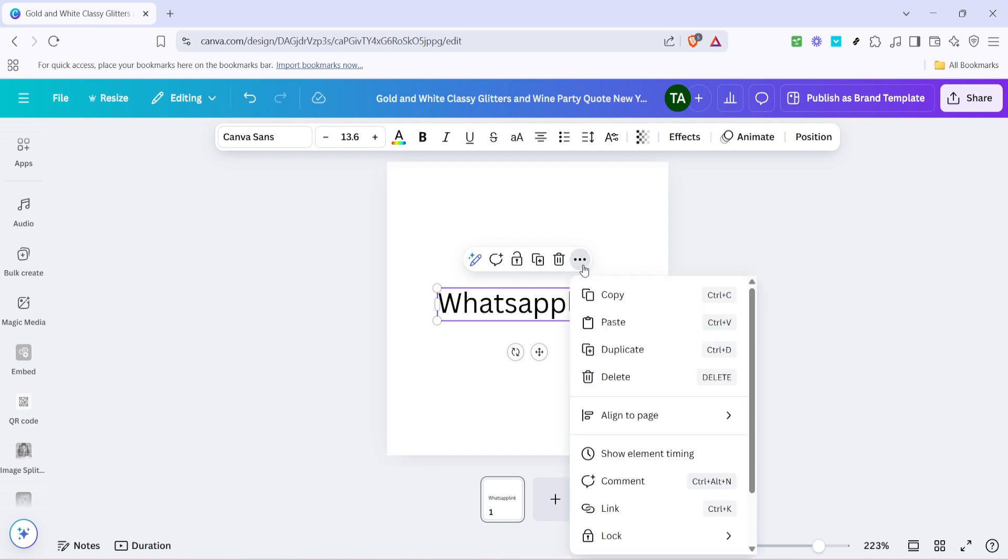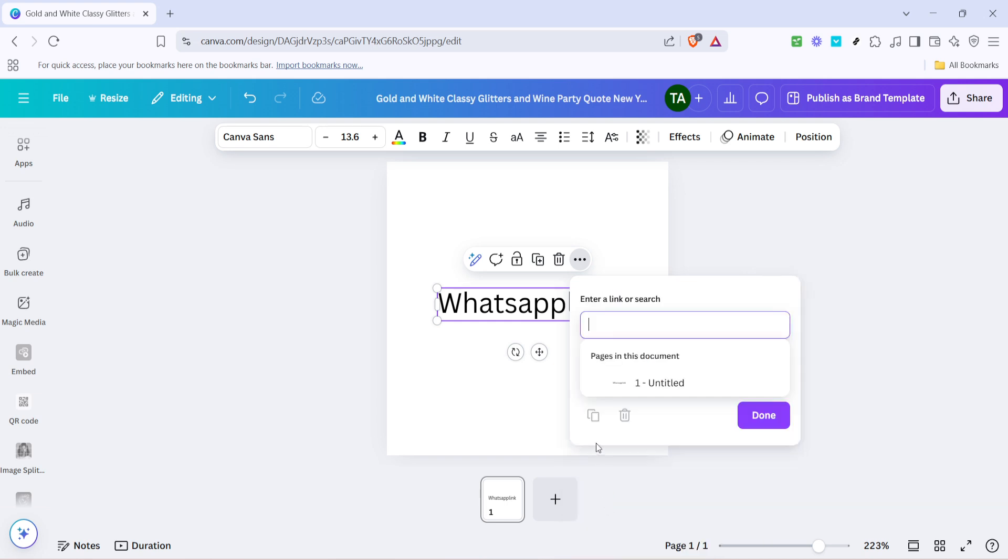Now, in this expanded menu, you'll find several options. What you're looking for here is the option labelled link. It can typically be identified by an icon resembling a chain link.